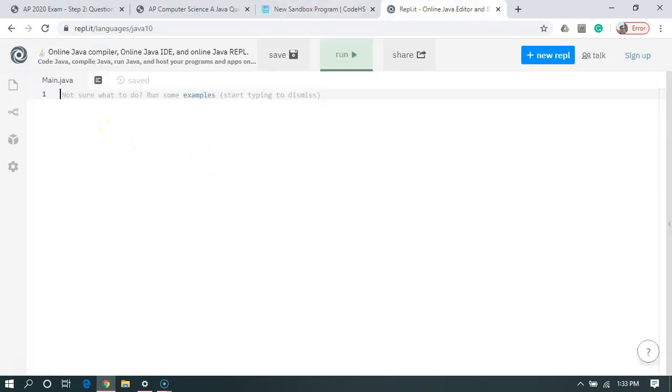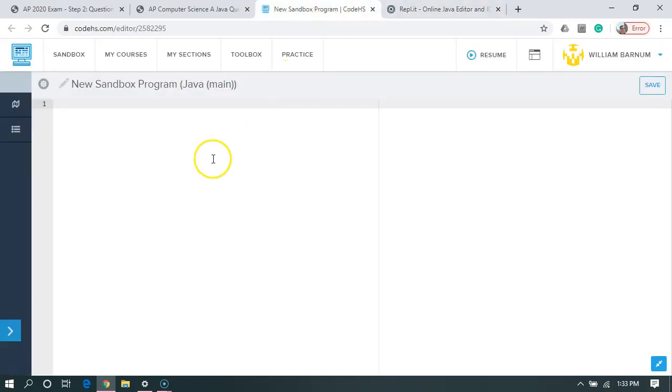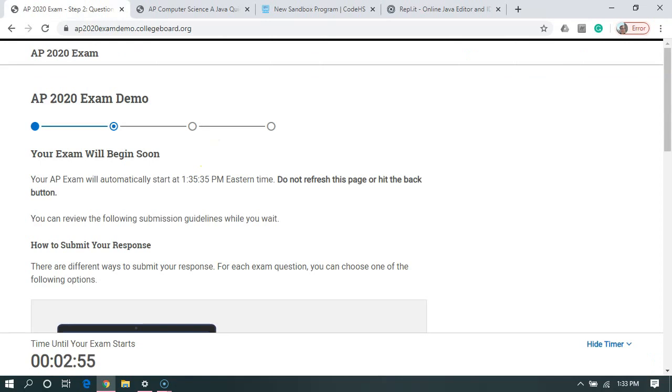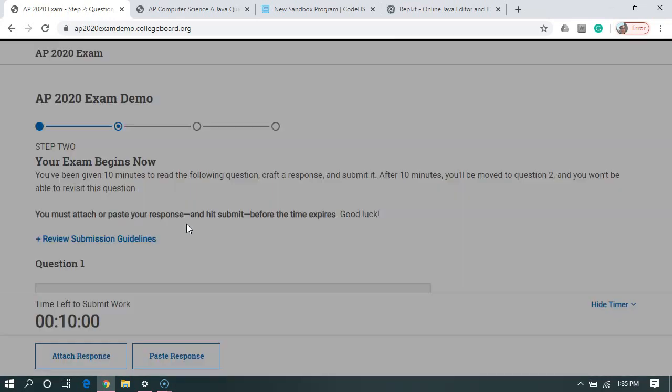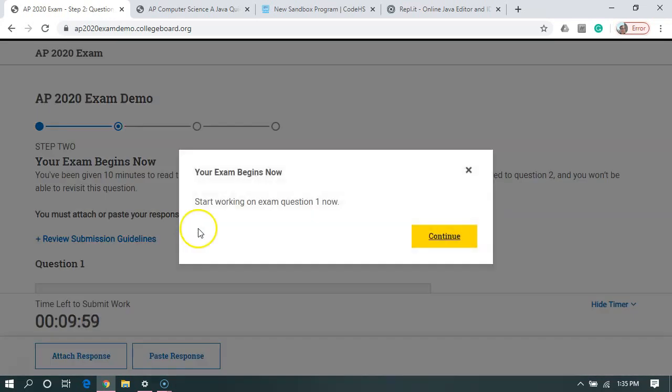Either one will work just fine. This is just for formatting purposes. Let's see how we're doing over here. Okay, we've got one minute and 46 seconds left. So we're actually going to do a little editing magic. And we're going to jump down to about five seconds.